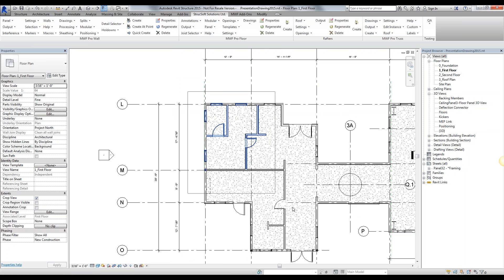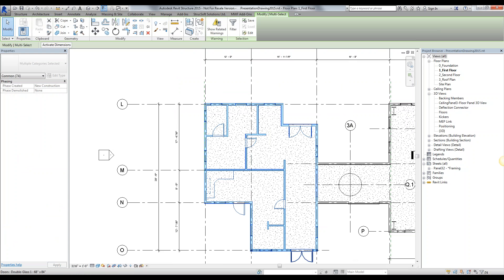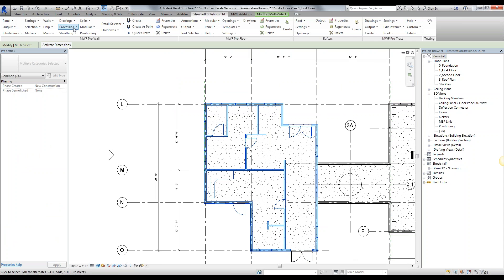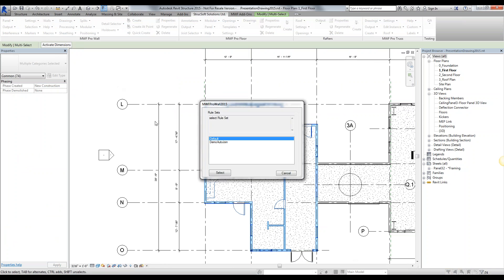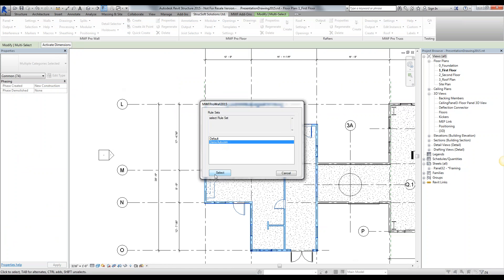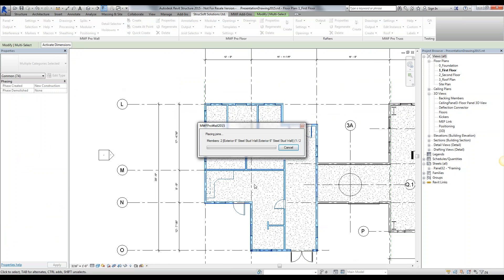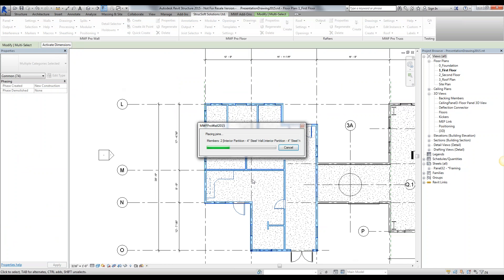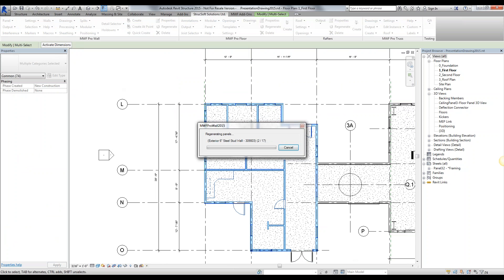We can use the auto joint command by simply selecting an entire floor plan — I'm just going to select this entire section. We have different corner configurations between exterior and interior walls, intersections, etc. Simply go to the Walls drop-down menu, Auto Joints, and select the auto joint right over here, and it is going to look throughout my different wall types and place the joints that I want.